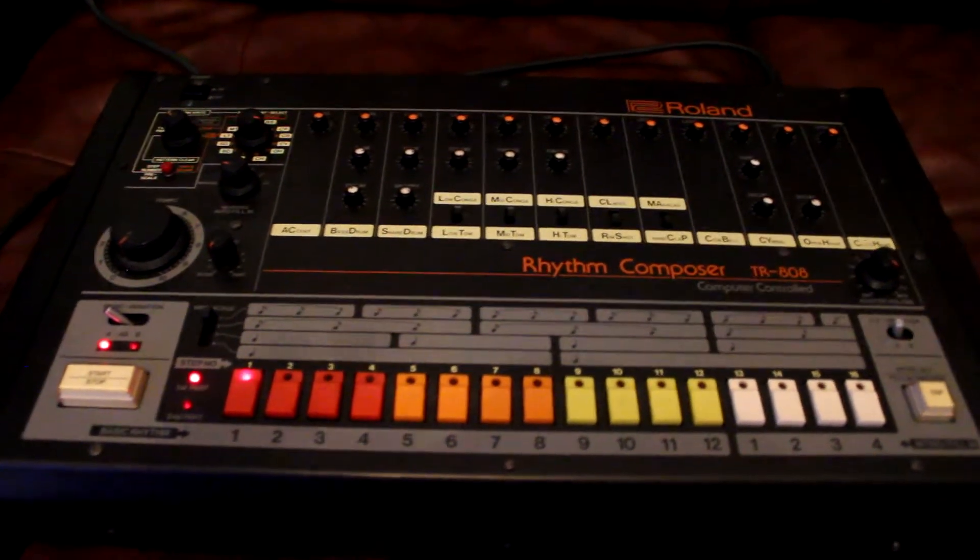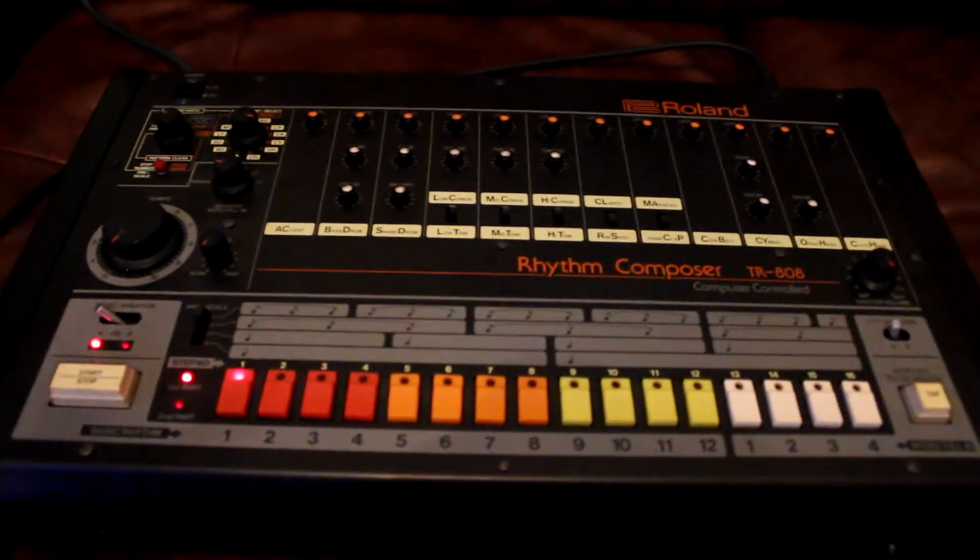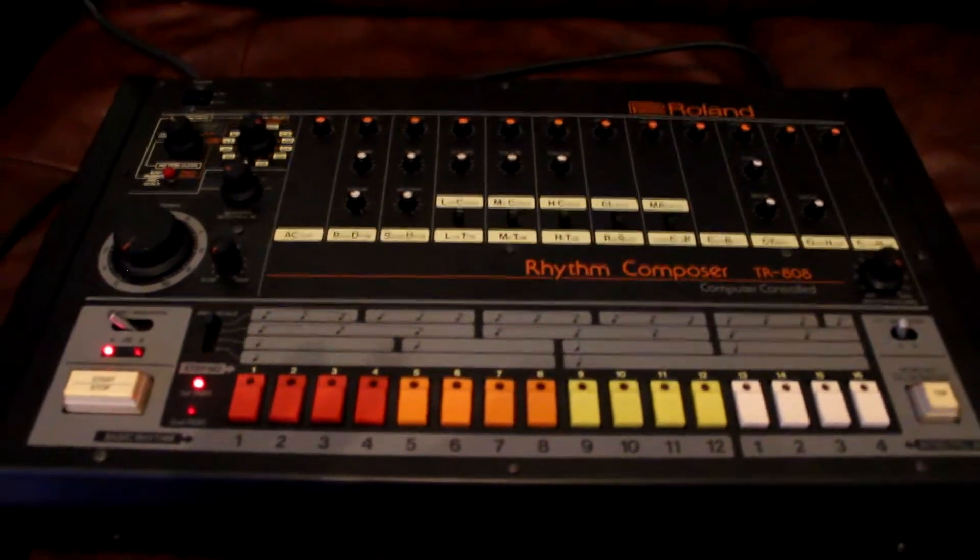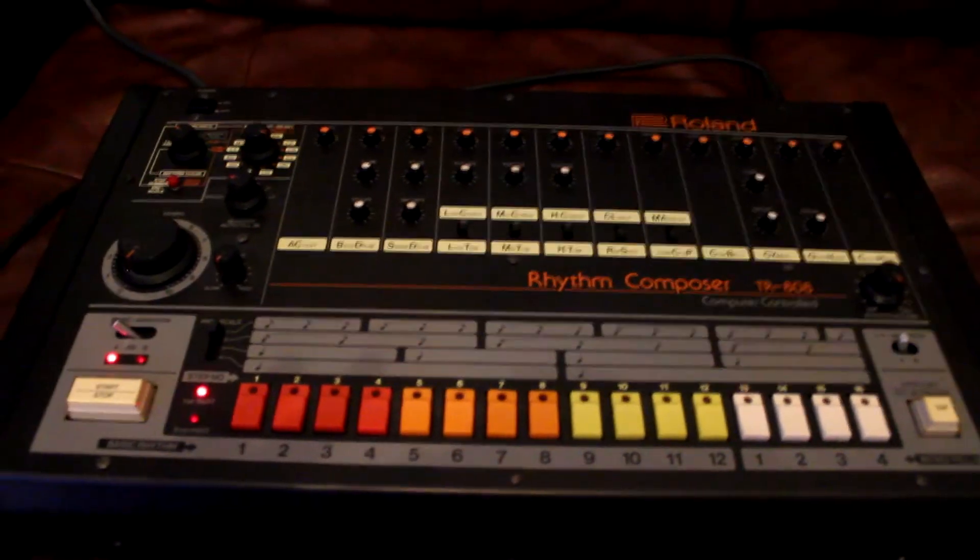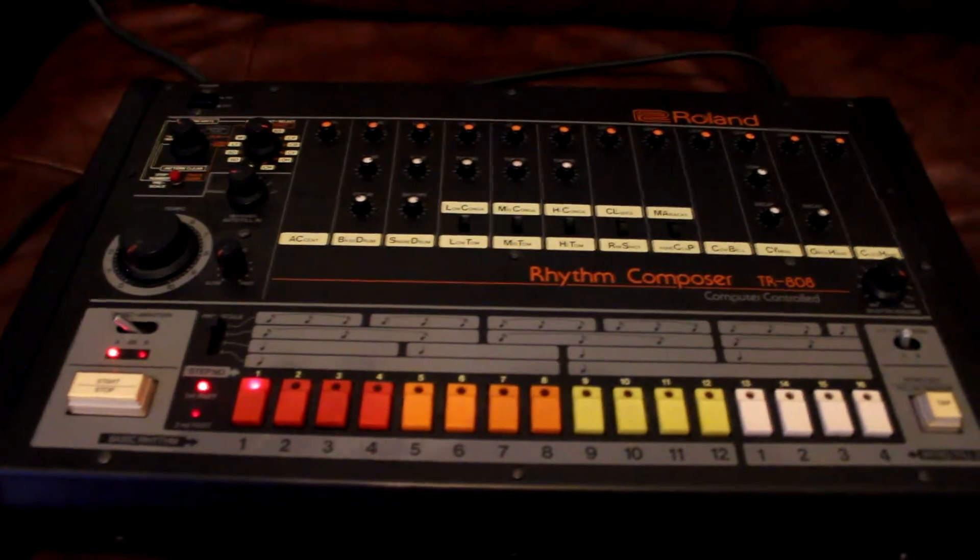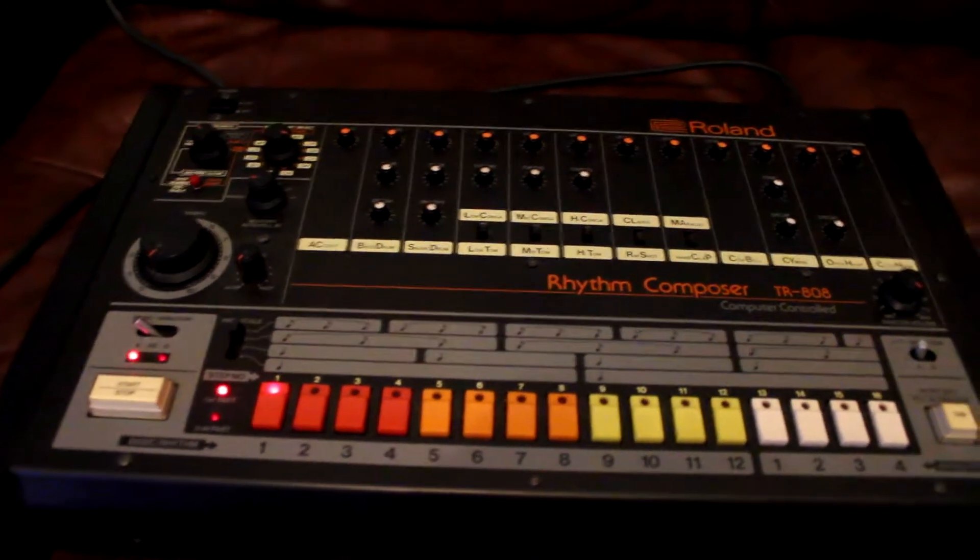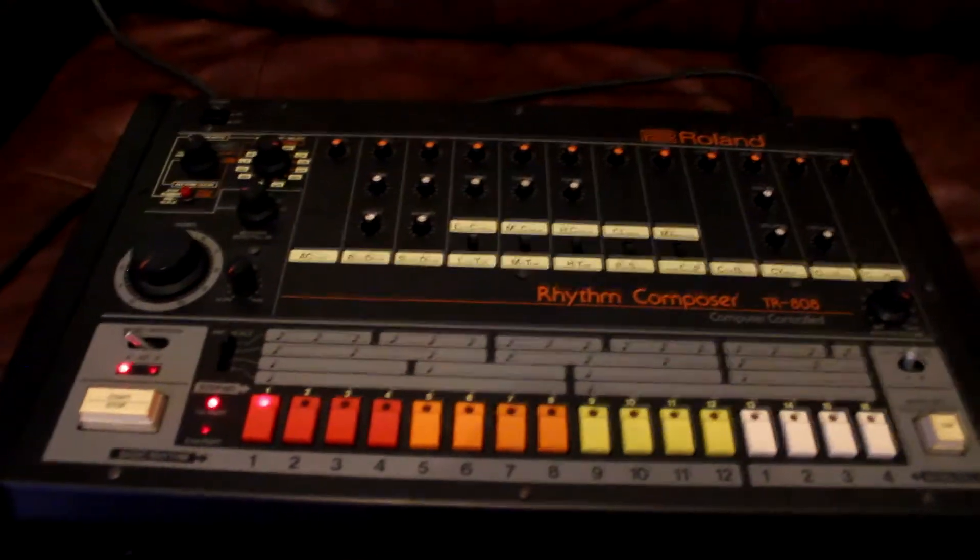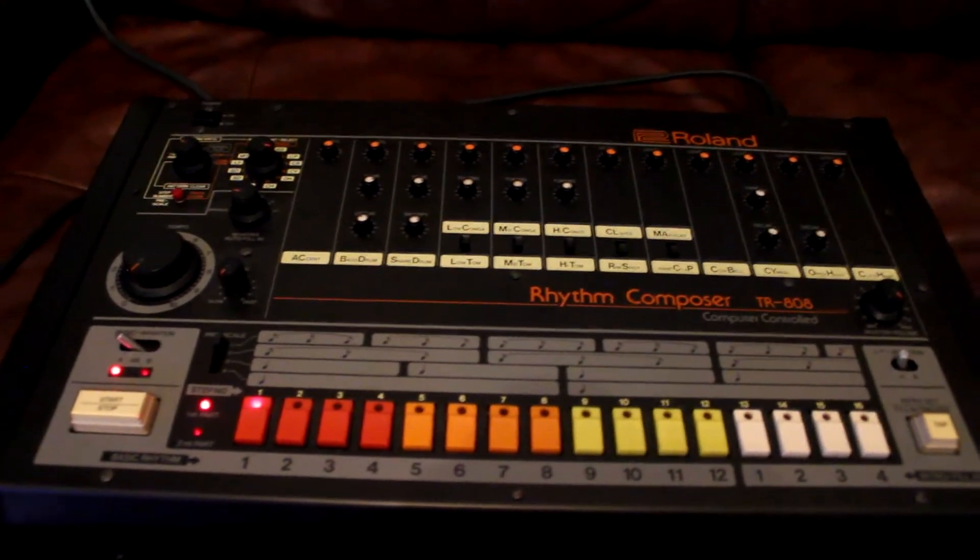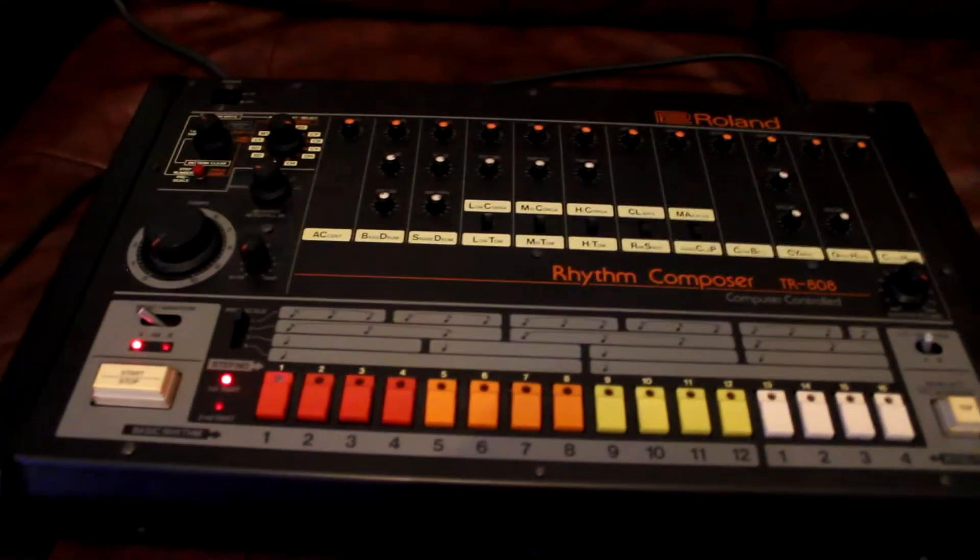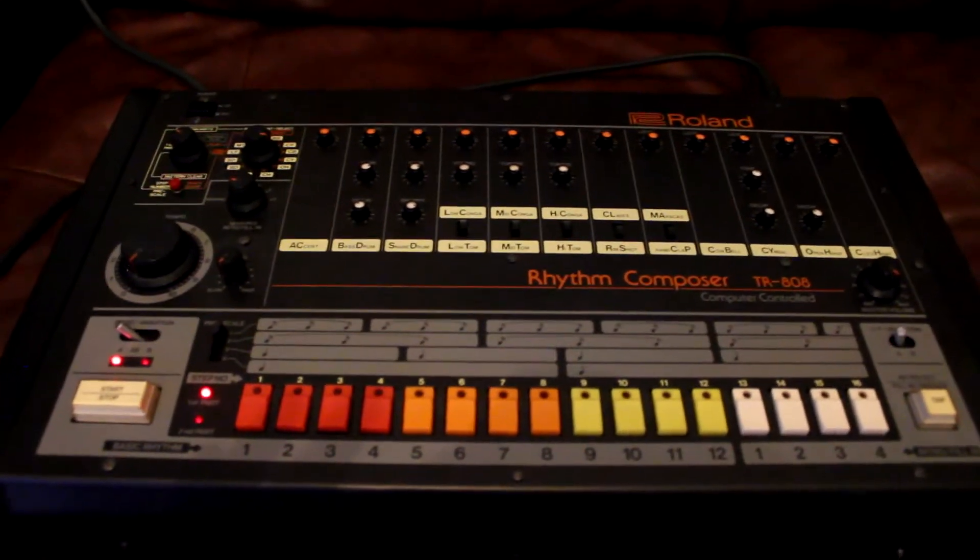I've sampled the 808 before, sampled the 909, processed, unprocessed, all sorts of things, 12-bit, but never like this actually. So this is a first time for me. Now it's time to do the TR-808.